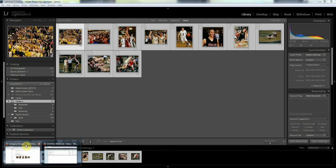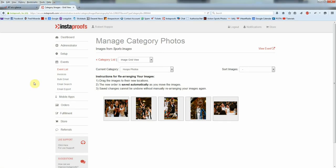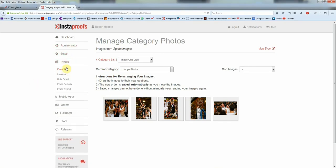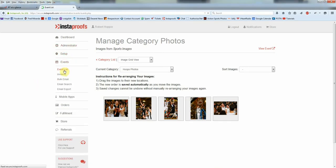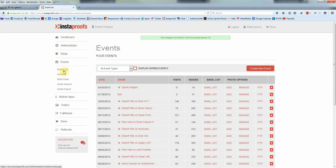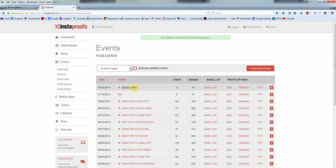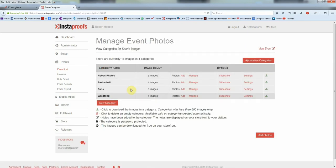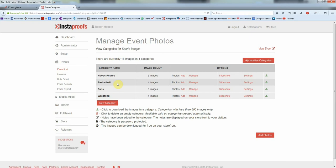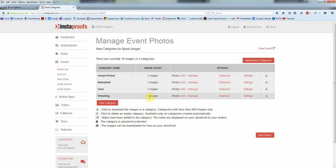We'll go back and pull up our event under Events and Event List. They are processing right now. I'll just show you the folders that it created. We'll go to Manage next to Sports Images, which is where we uploaded that. You'll see that now we've got three new categories that the Lightroom plugin uploaded for us or created for us: Basketball, Fans, and Wrestling. And each one of them has the correct number of images that I uploaded.